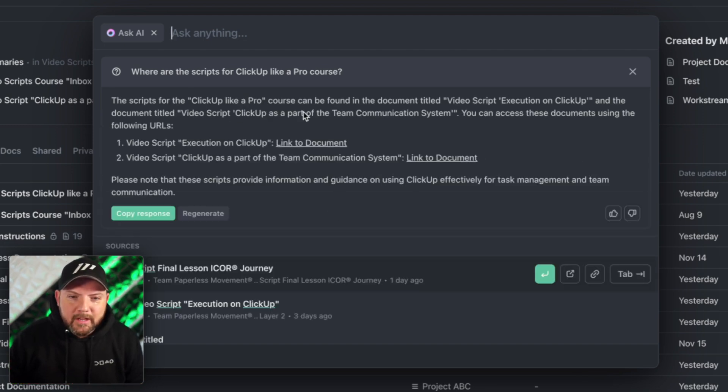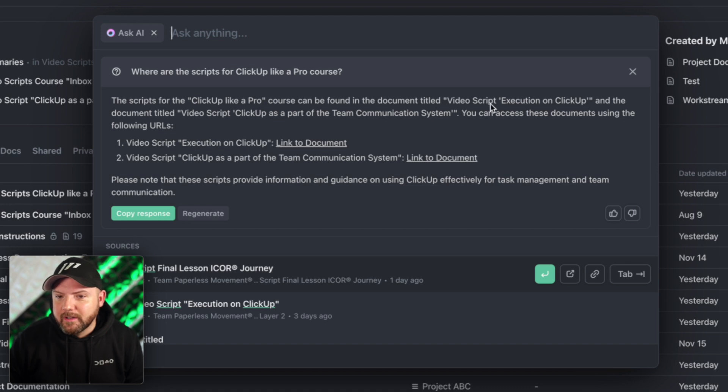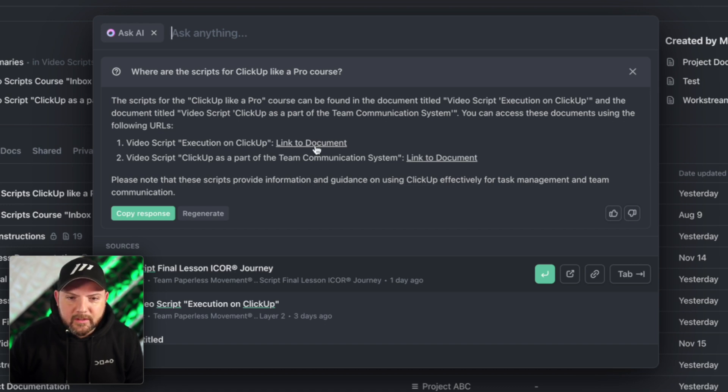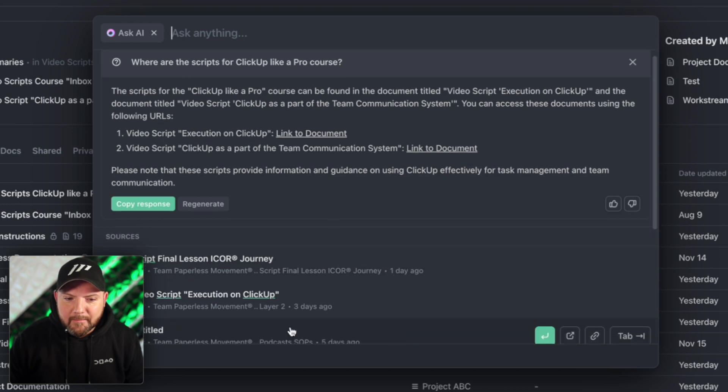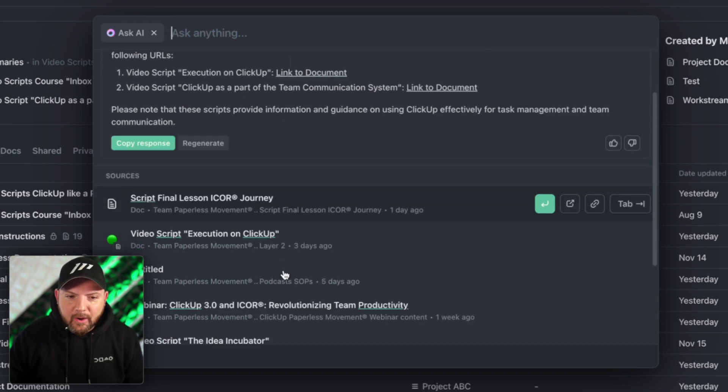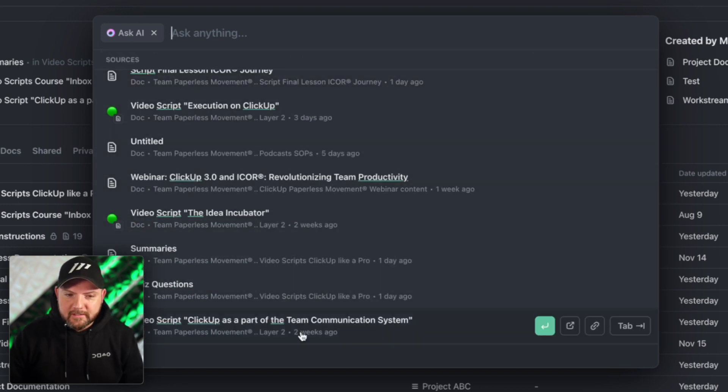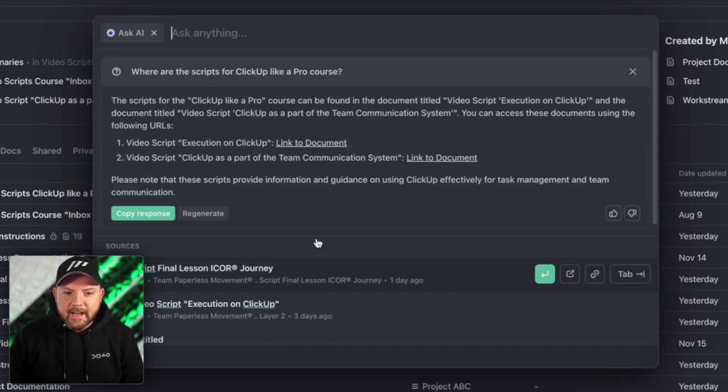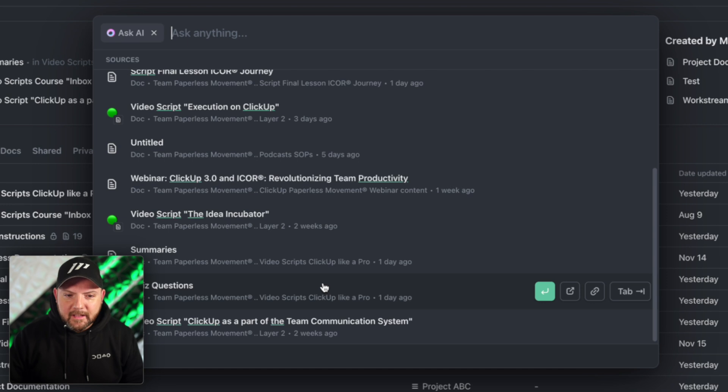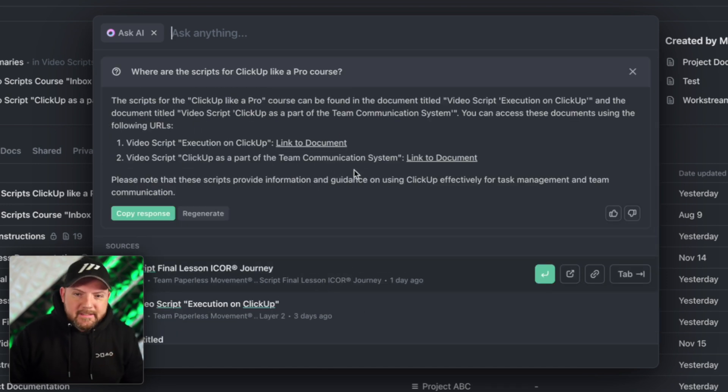The scripts from ClickUp like a pro course can be found in a document titled video script execution. Video script execution link to document and amazingly down there it shows all the resources that this AI contacted in order to give you this answer. I love it.